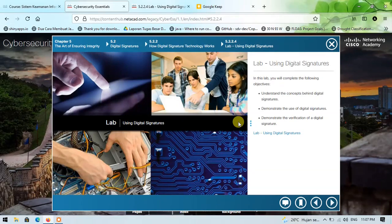Hello everybody, meet me again. I'm Andreas and this time I will discuss lab 5.2.2.4 on Cisco Cybersecurity Essentials course.